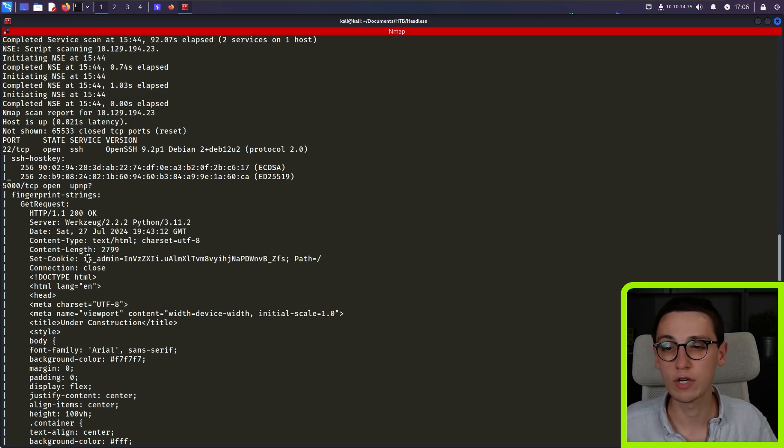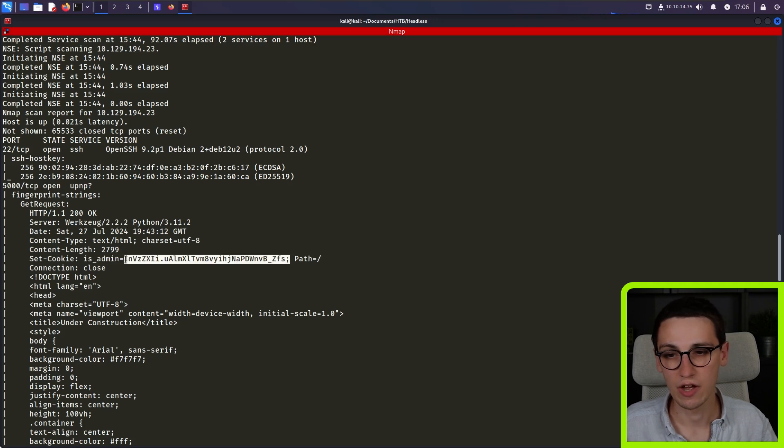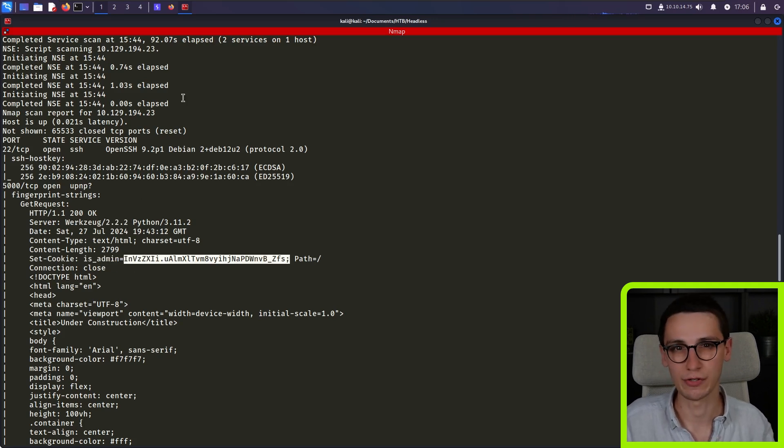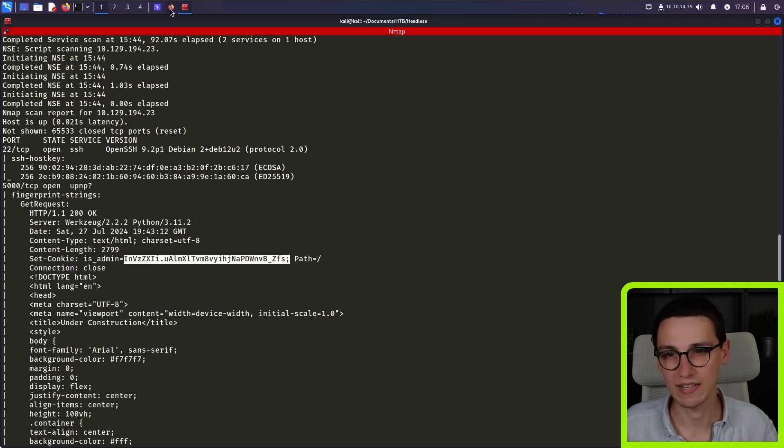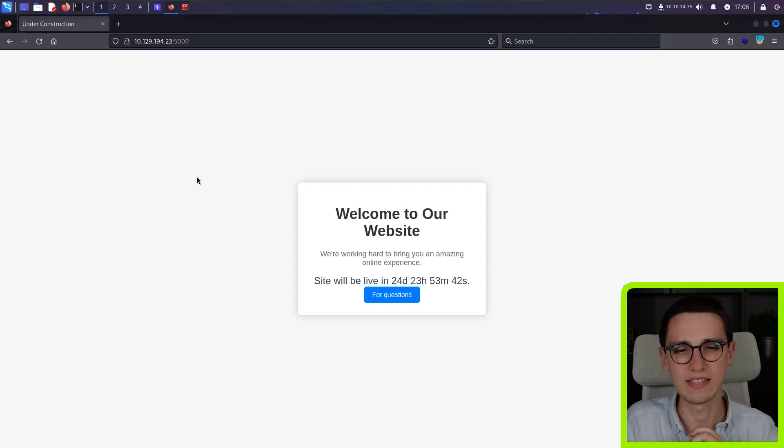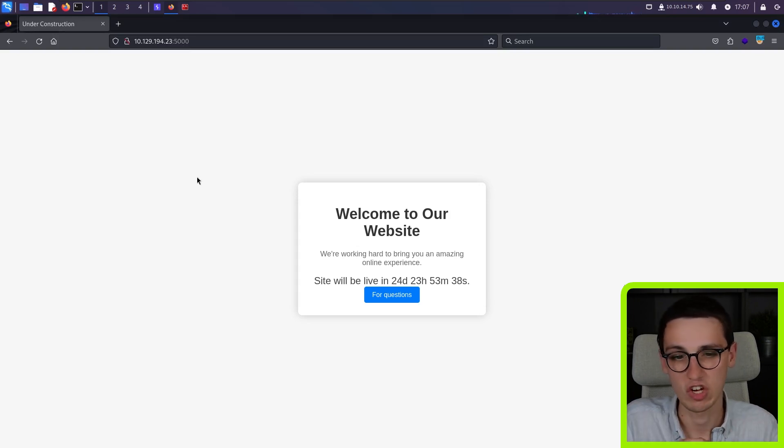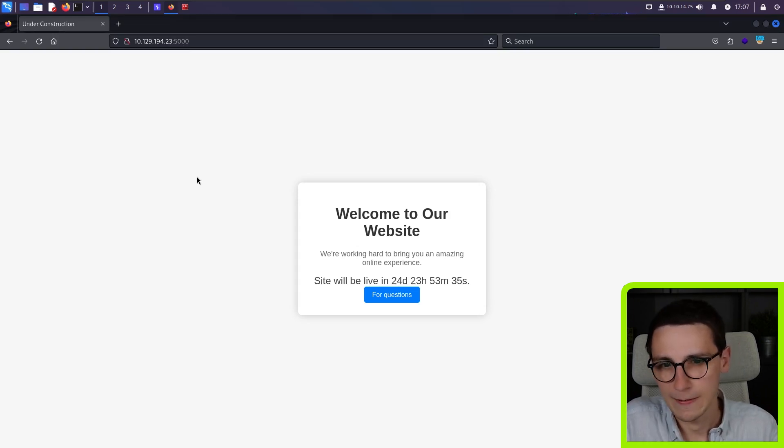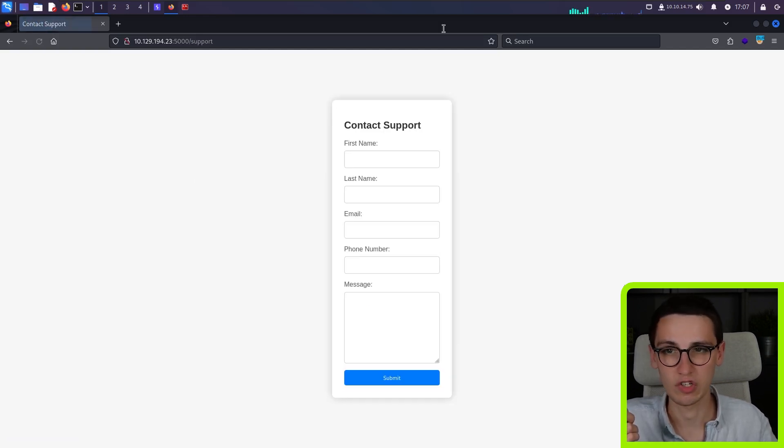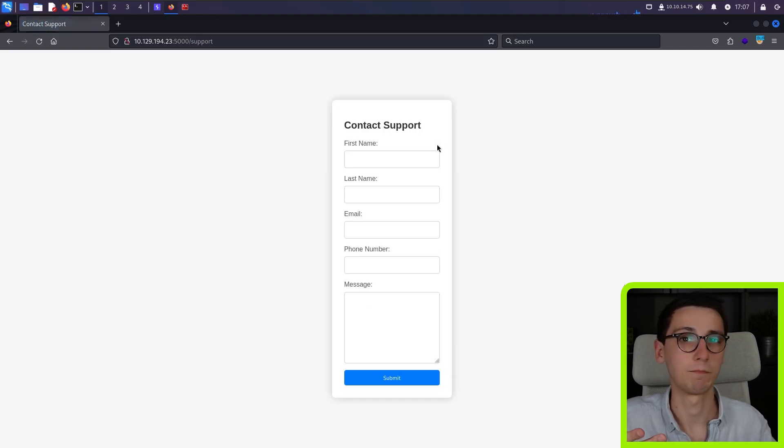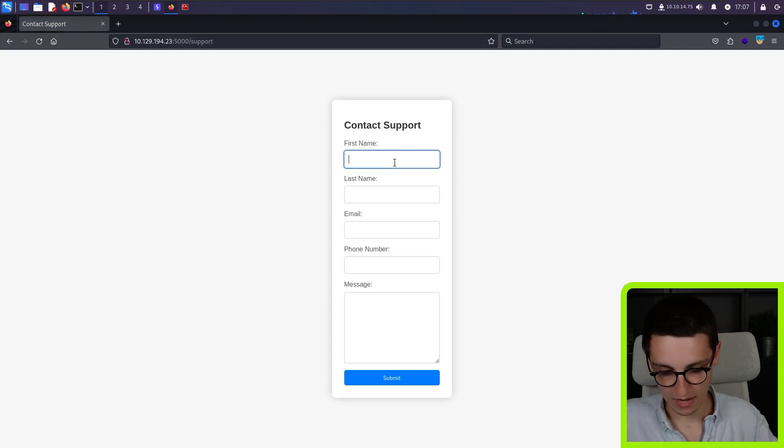We see that a cookie is admin is being set here. So that's interesting. But let's just visit this URL in our browser to have a better idea of what is going on. So in our browser, if we visit the page, then it's just a basic under construction page without much more information. There is this button for questions, which links to a support page.